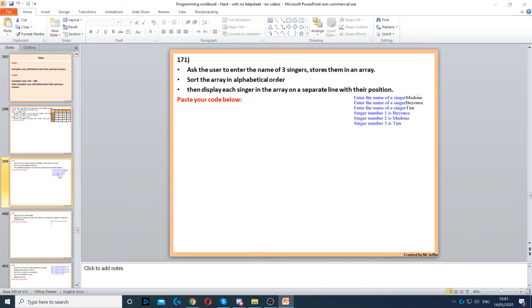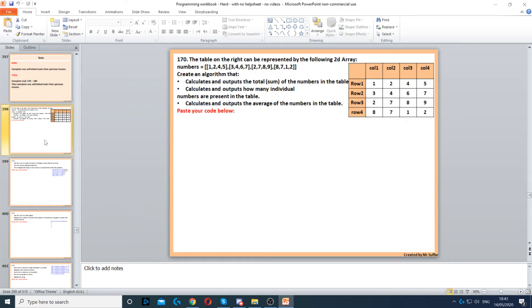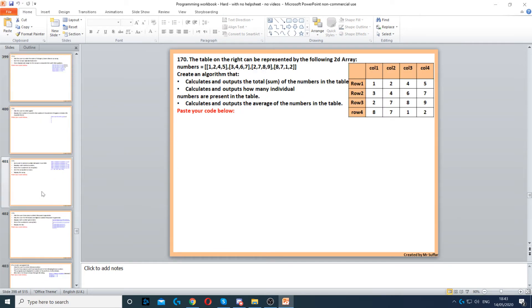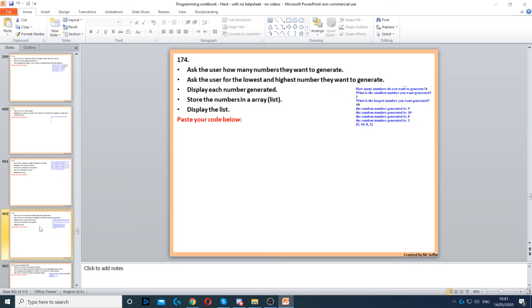The hard one does not have any help sheet, so it shows them how the program should look like when it's running, but it does not have a help sheet. This can be used for A-level students or for very bright students who are really good at programming.